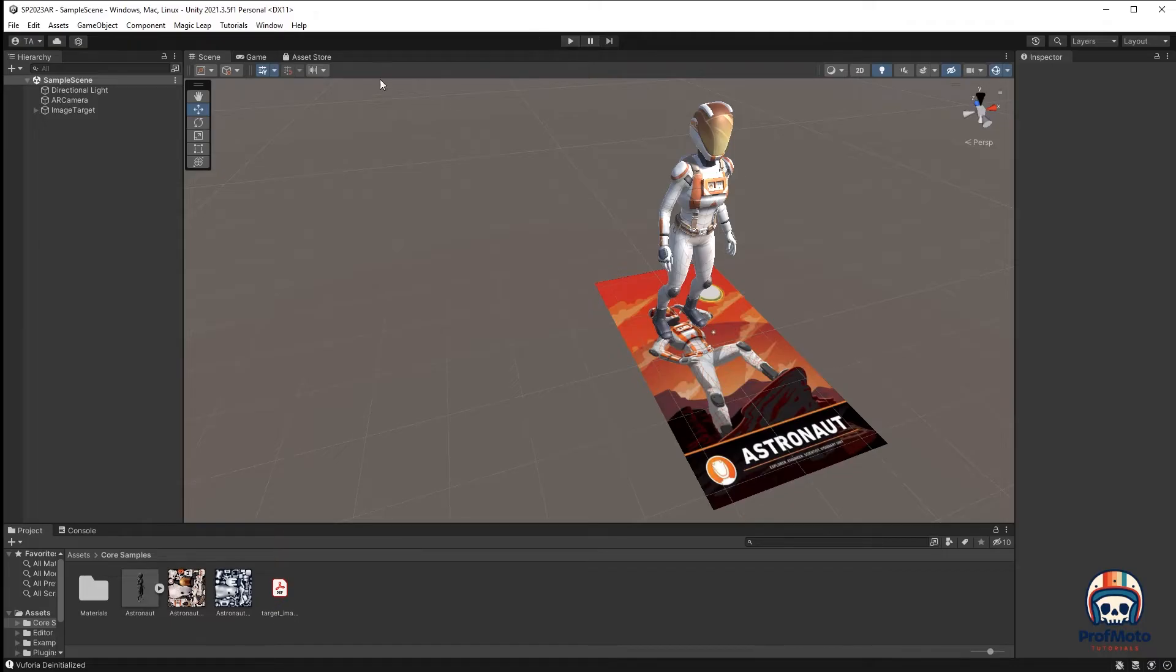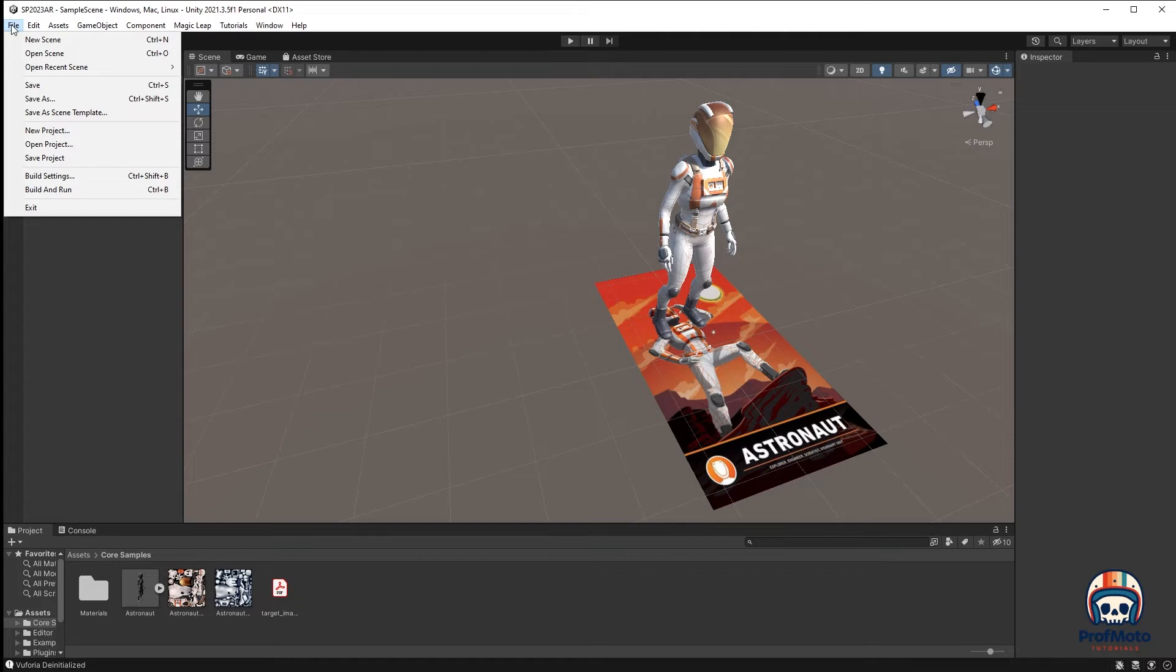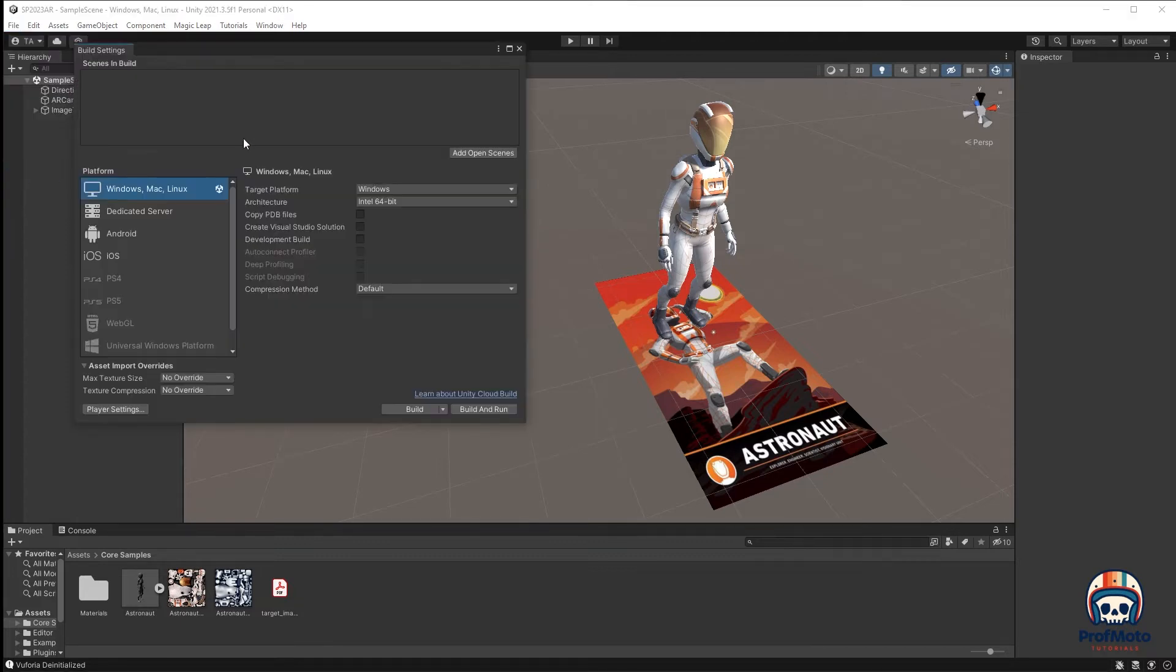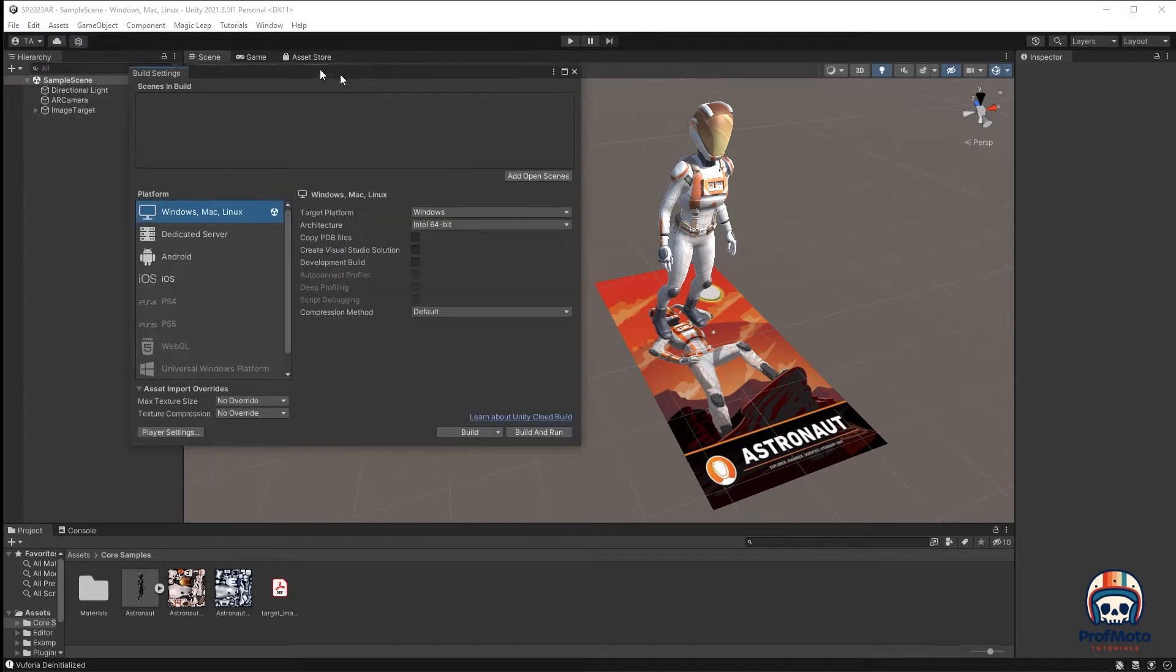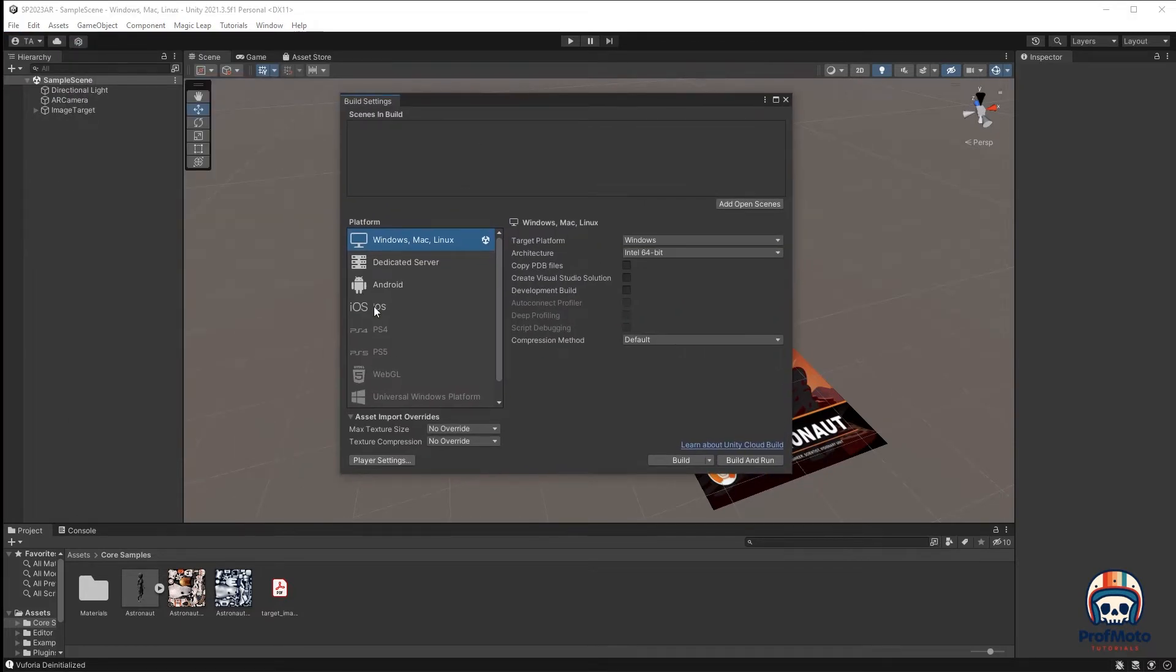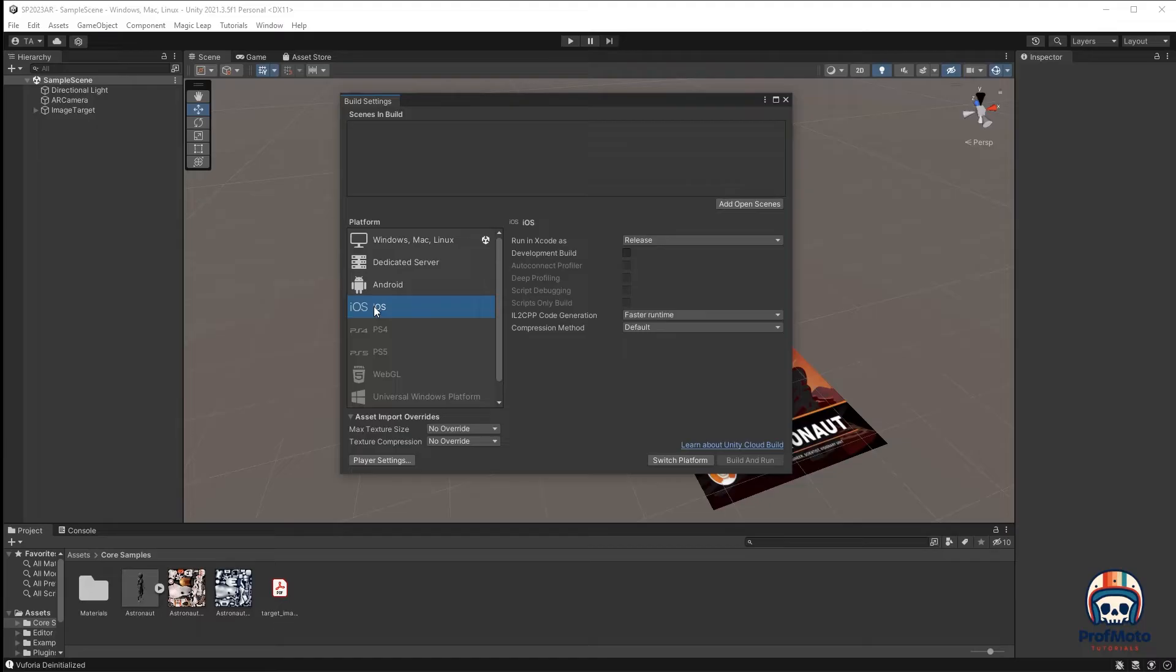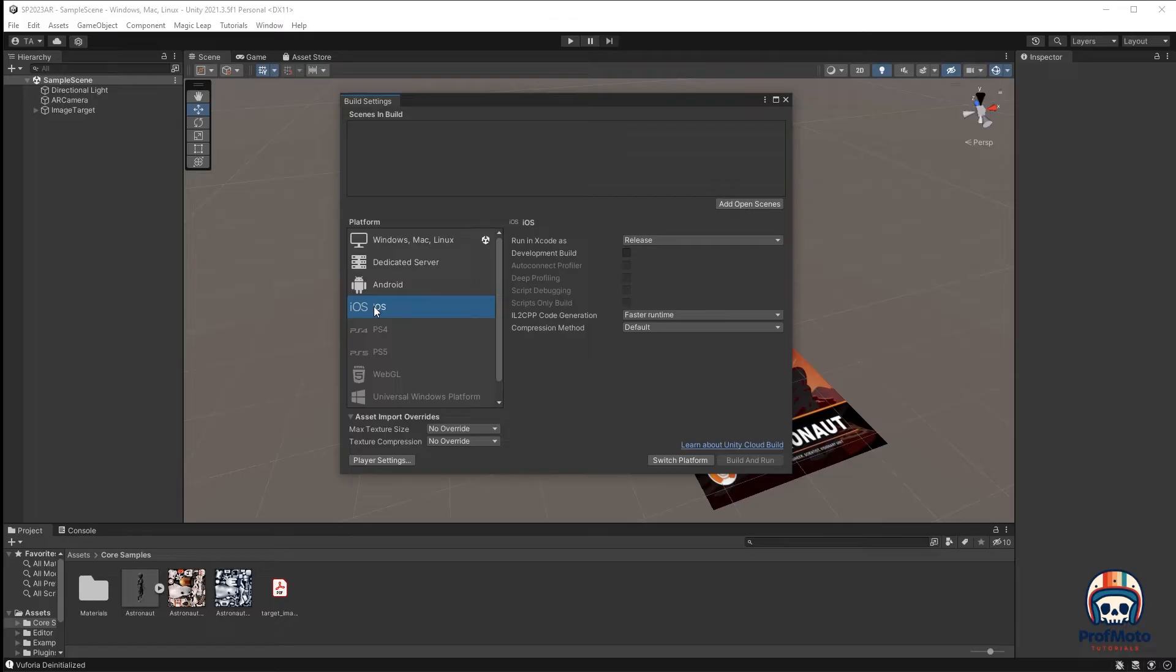But I have been working on a PC, and if I go to File, Build Settings, there is an option for iOS. And what I can do is I can build the application here, and I can then take it to a Macintosh and push it onto my device using Xcode. So I'm going to walk you through those steps.